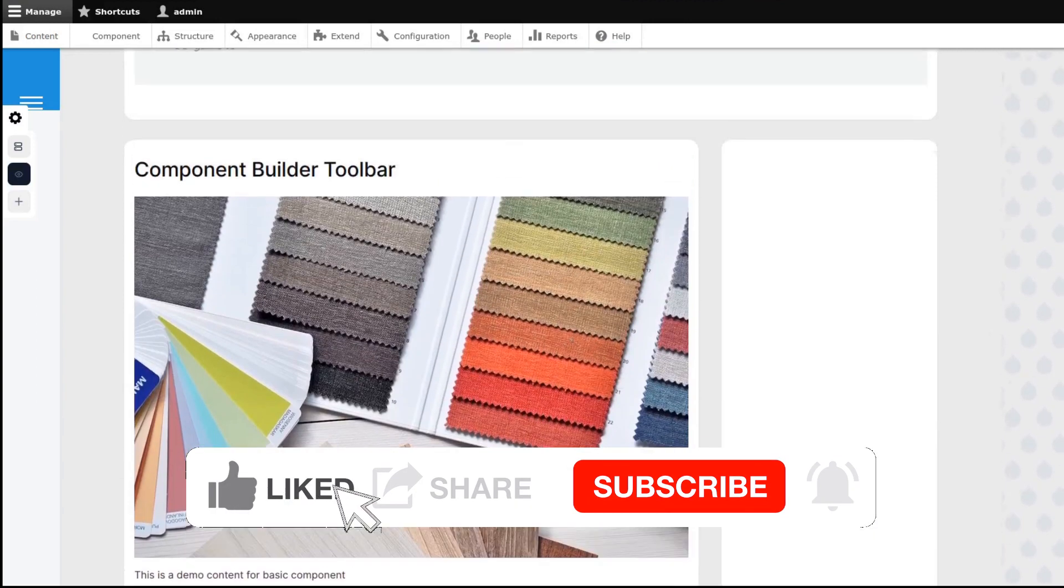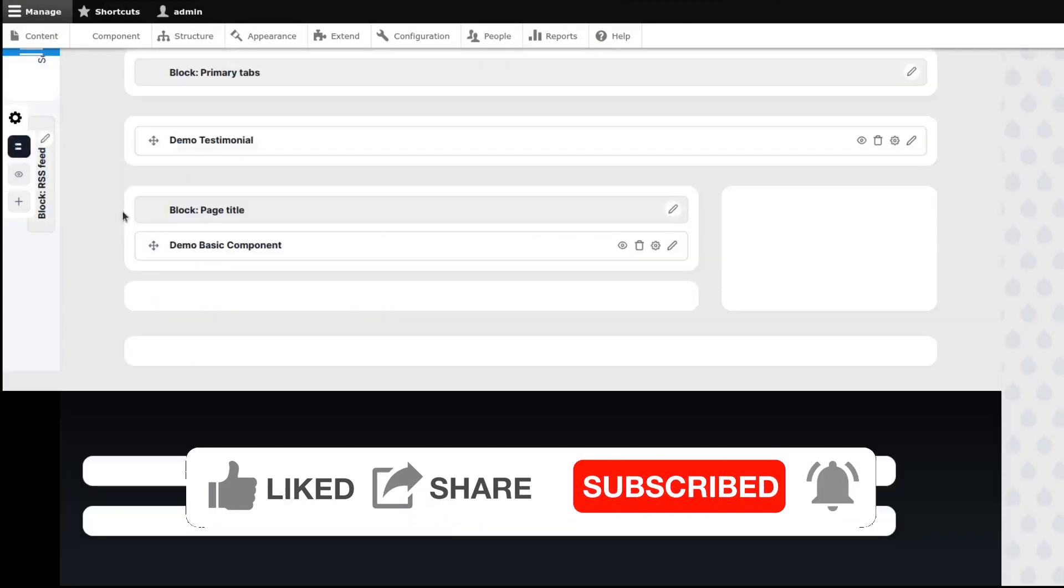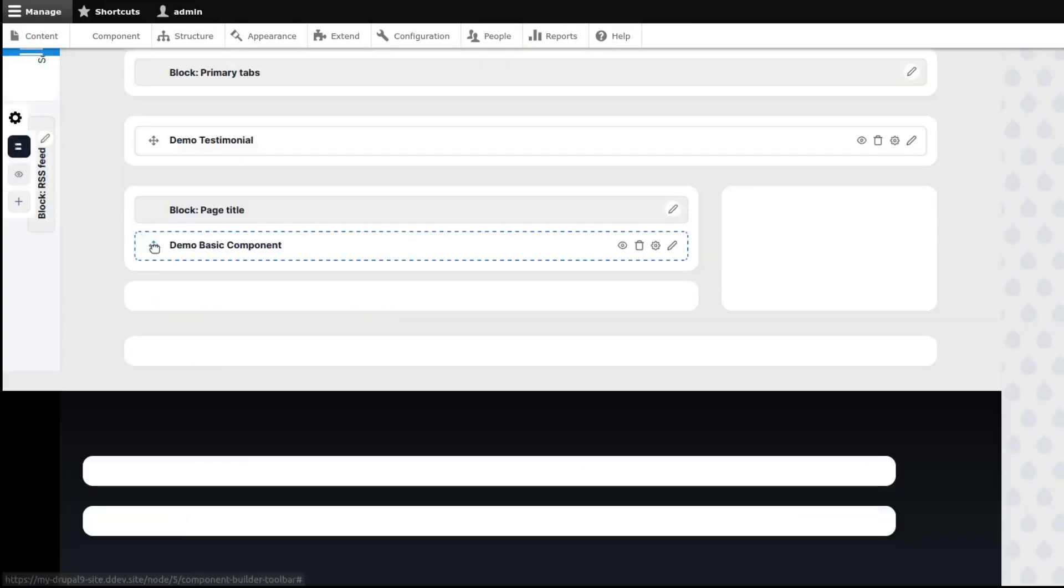If this video was helpful, please leave a like and subscribe to my channel. And see you guys on the next video.